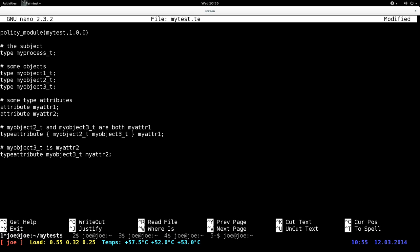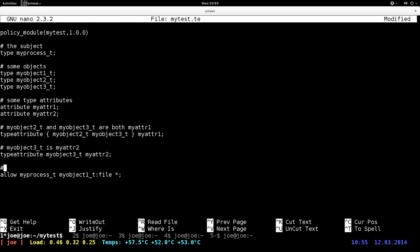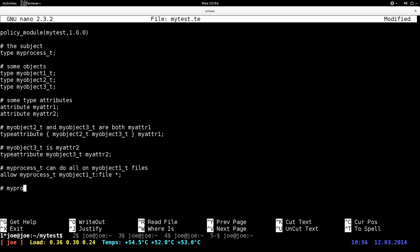Then let's just create a rule: allow my_process_t my_object_1_t file everything. My process can do all on my_object_1_t file. My process_t can do read, get attribute — my all files.